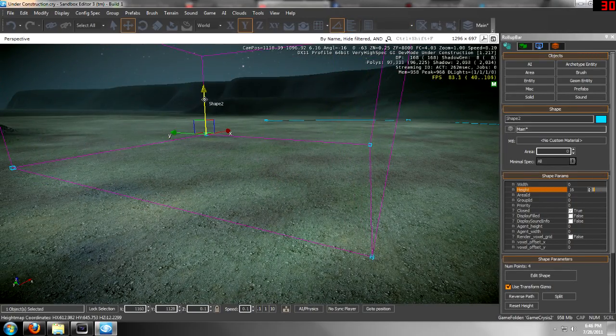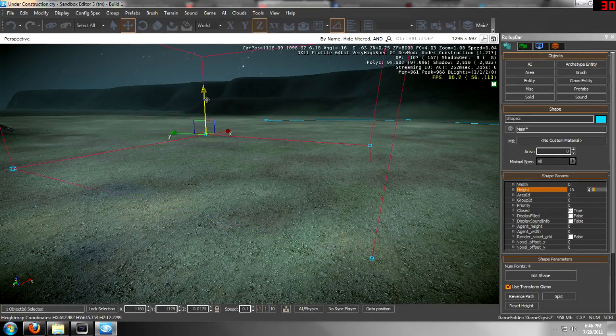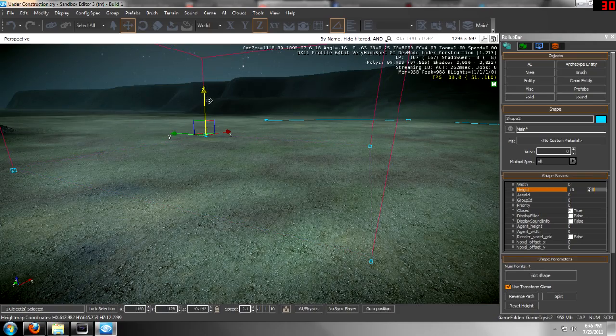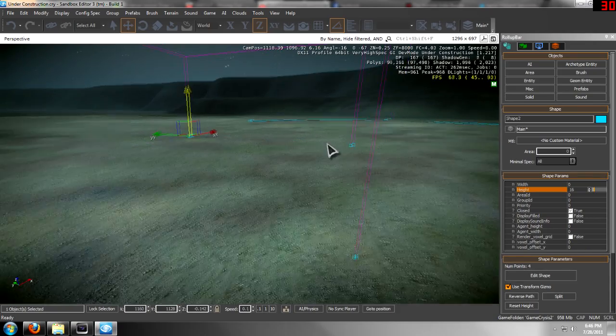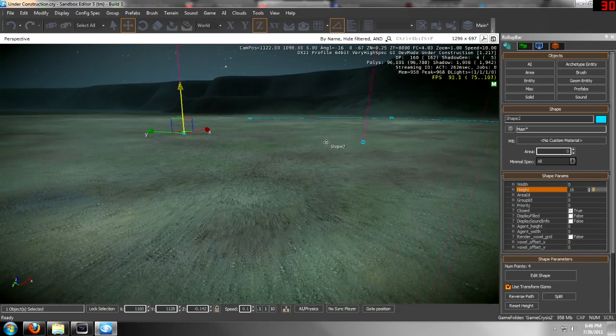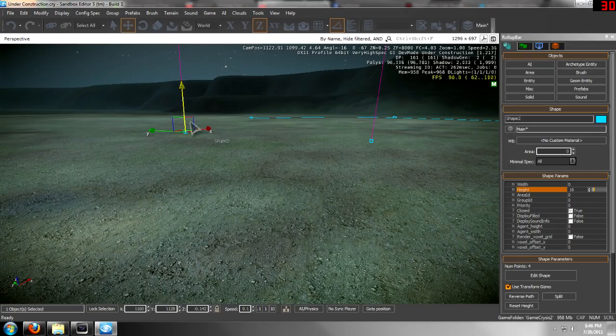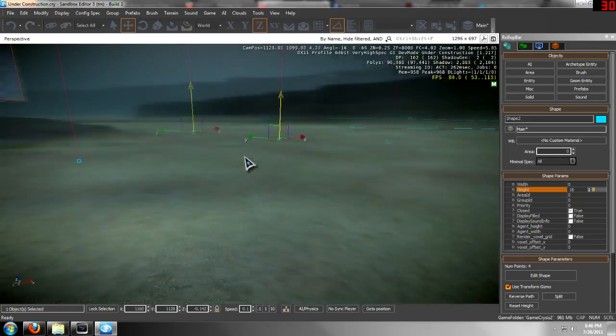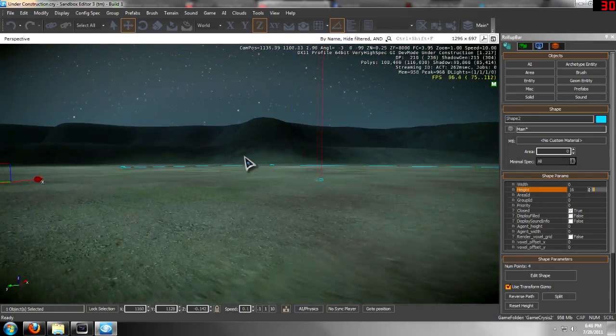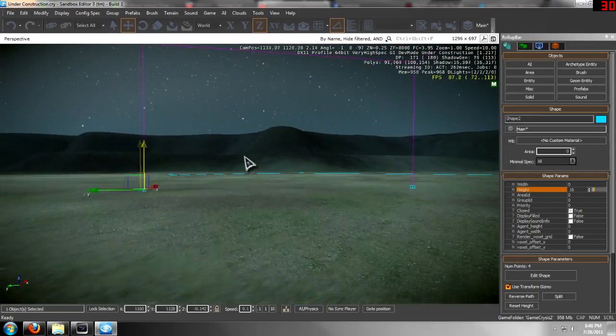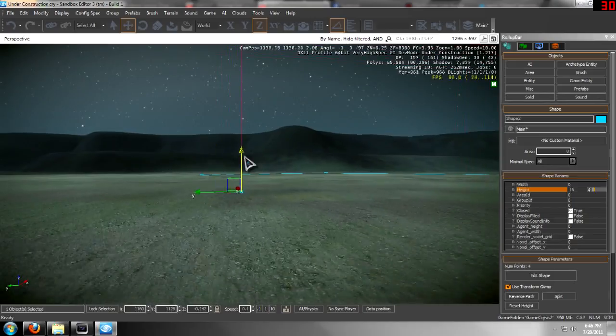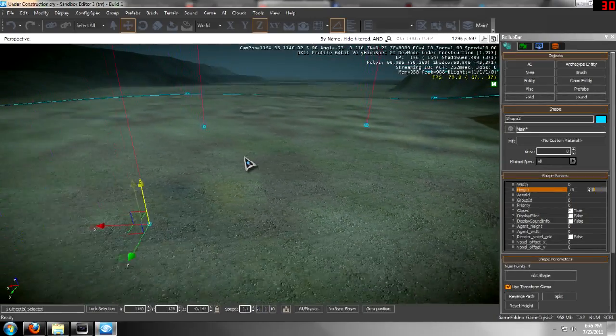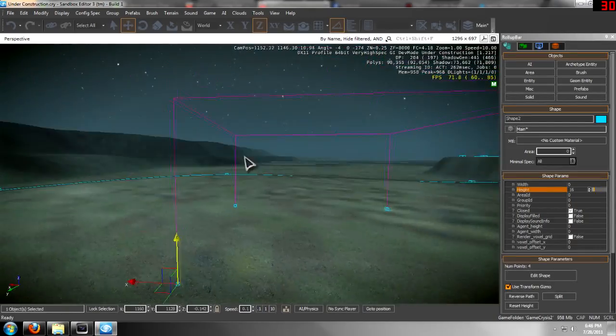I'm going to click off the grid right there. You make sure that you have it in the ground a little because if you don't, it won't trigger. It doesn't work if your feet aren't in it for some reason.